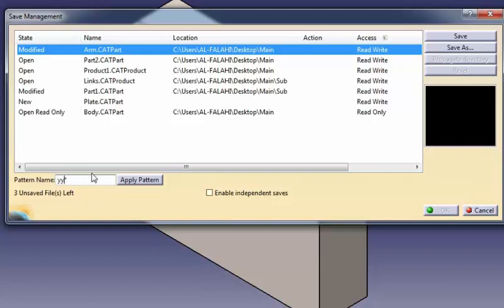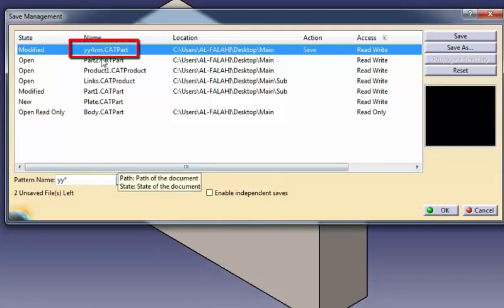YY asterisk, where YY is the character string, means that the names of the selected files will be prefixed with YY, for example, YYarm.CATpart.